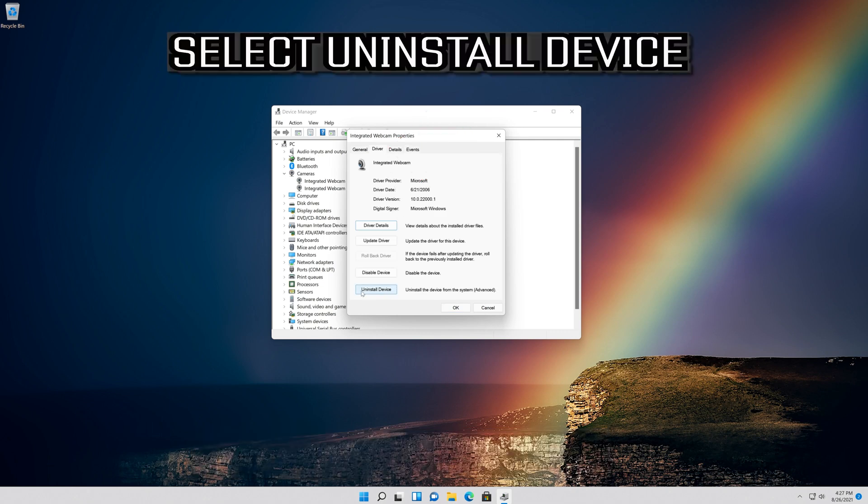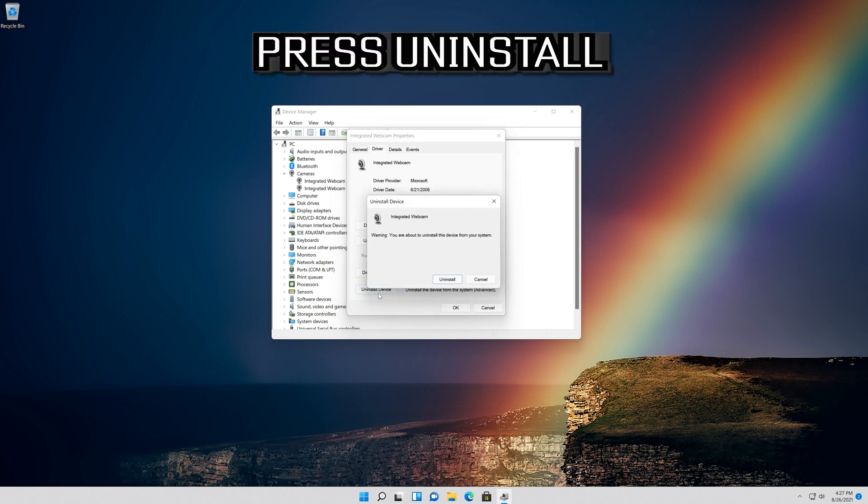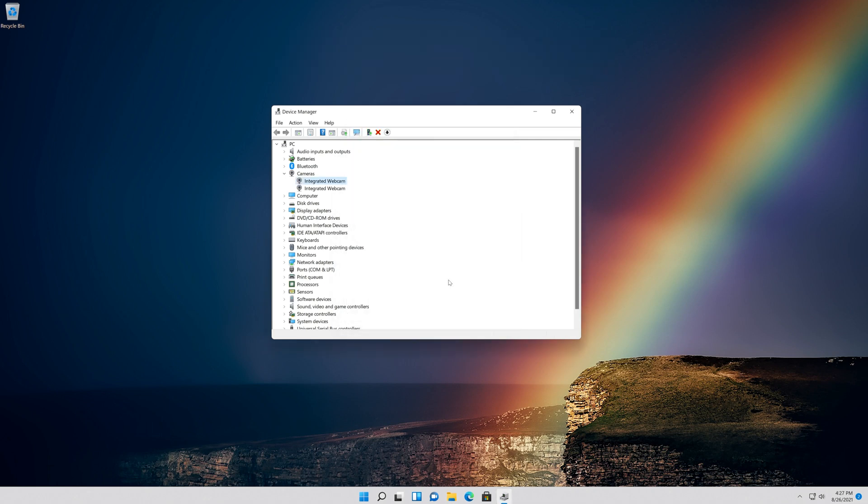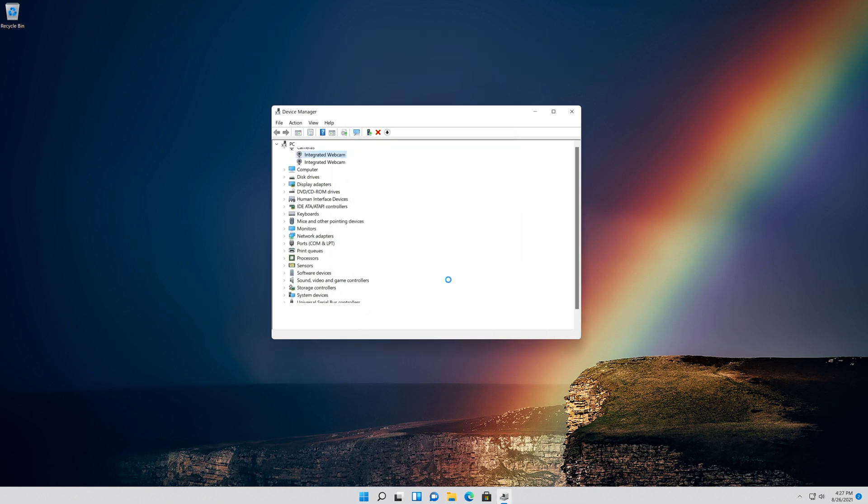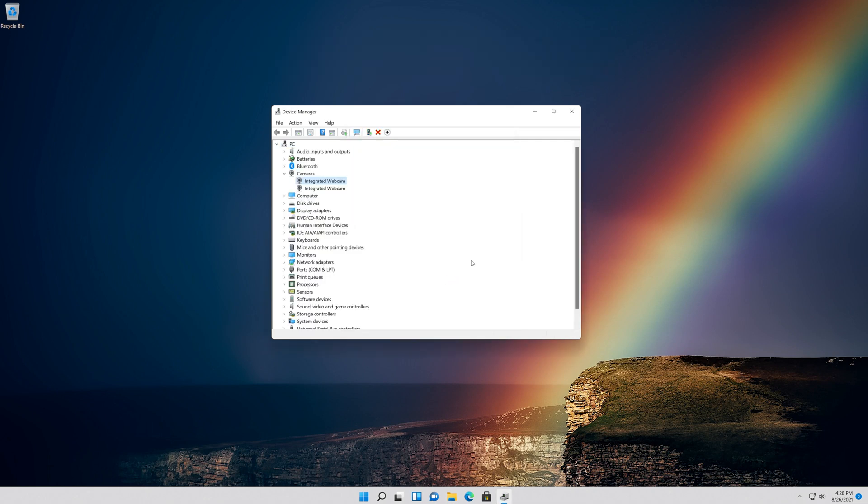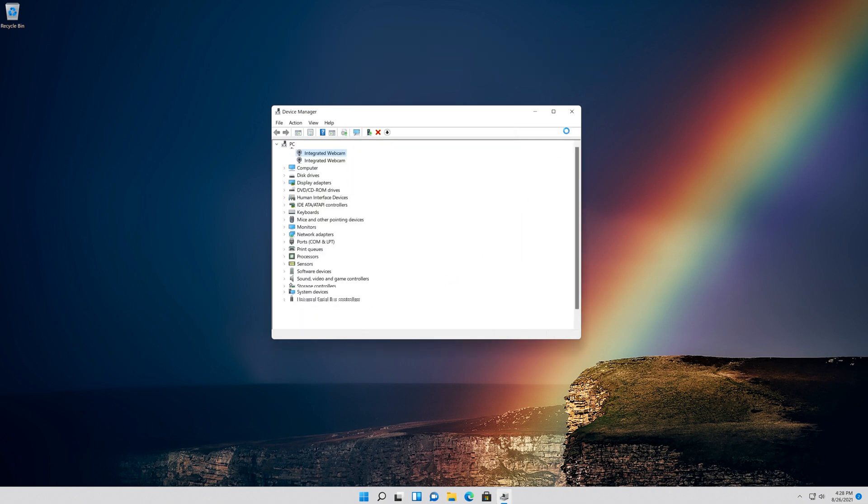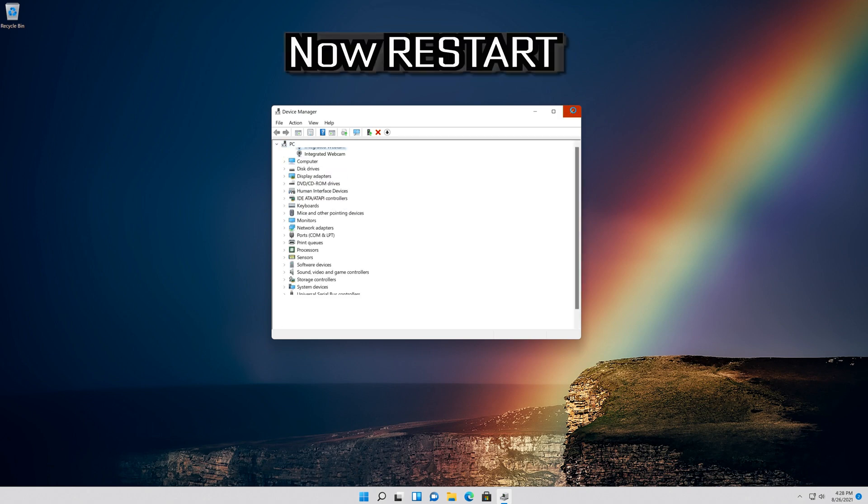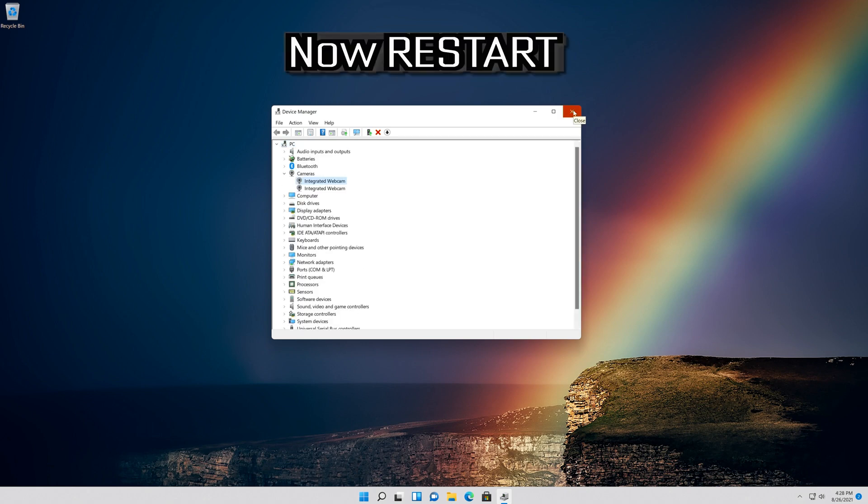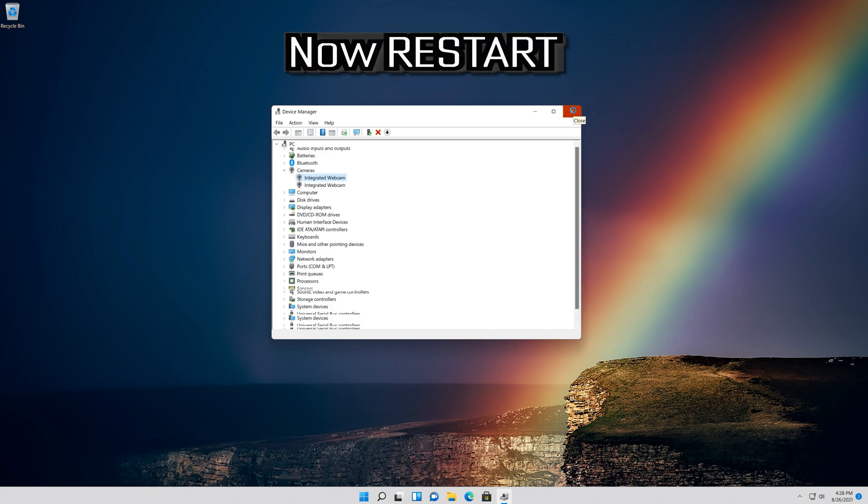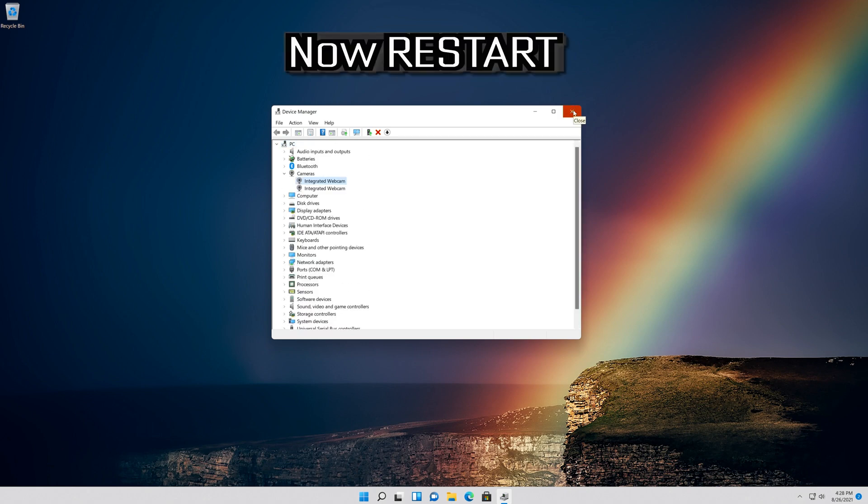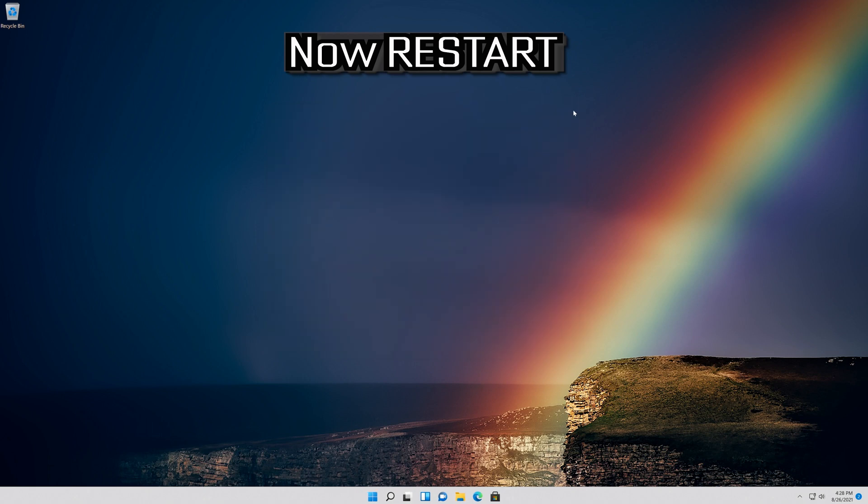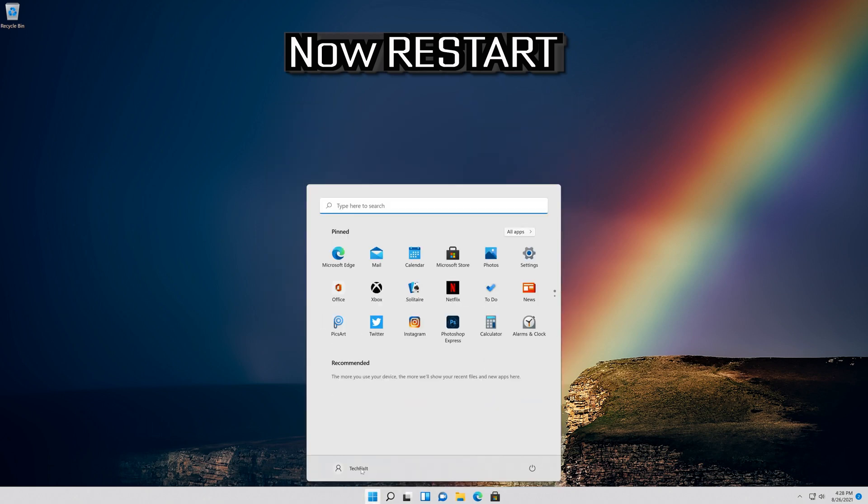Select Uninstall Device. Press Uninstall. Now Restart. Now your problem should be fixed.